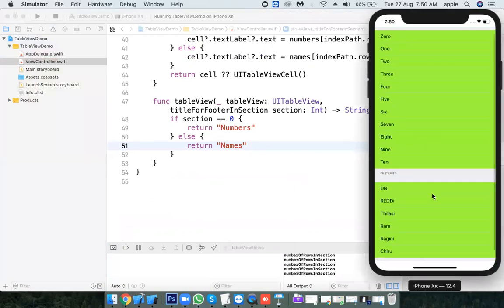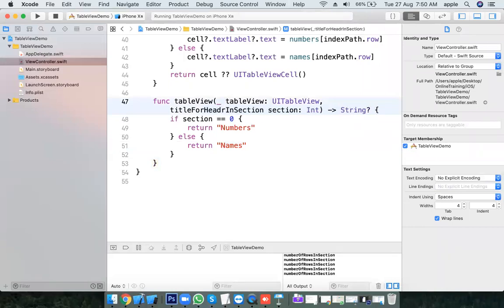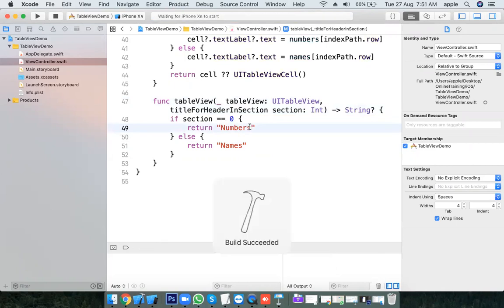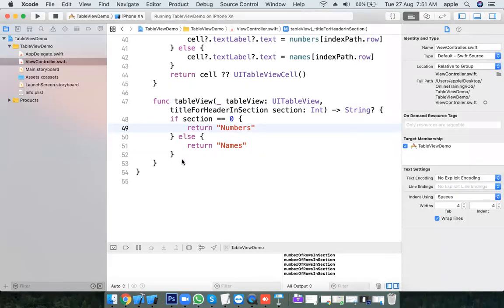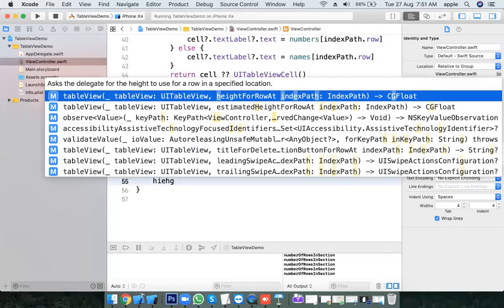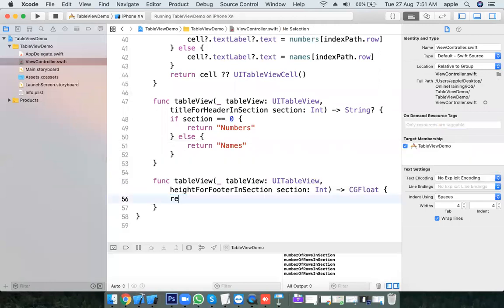The top section is Numbers and the second section is Names. If you see there is some extra gap — that is the footer. Let's set the footer height. We use heightForFooterInSection and return 0 height so we don't see the extra space.